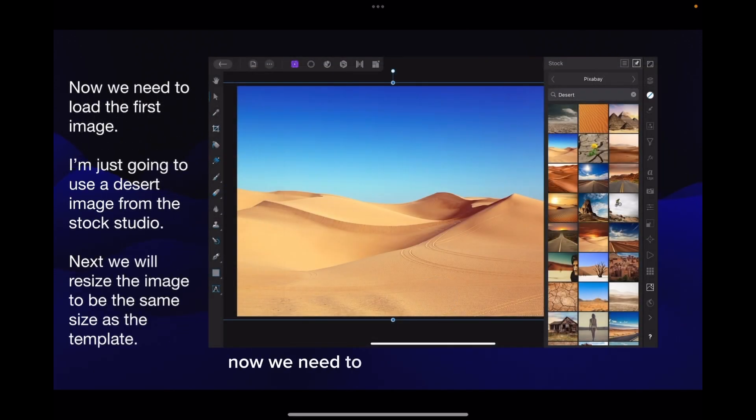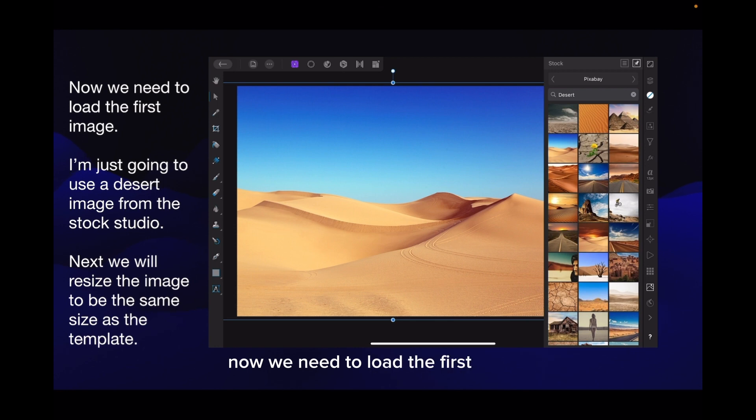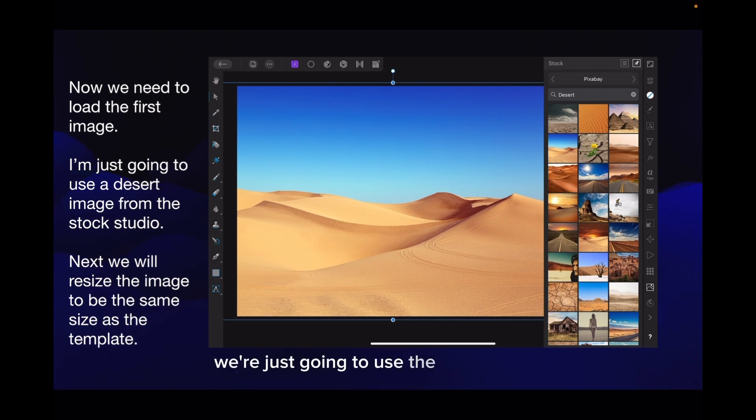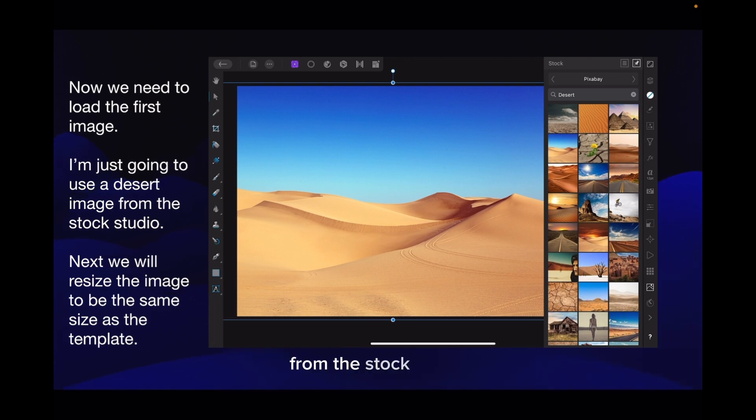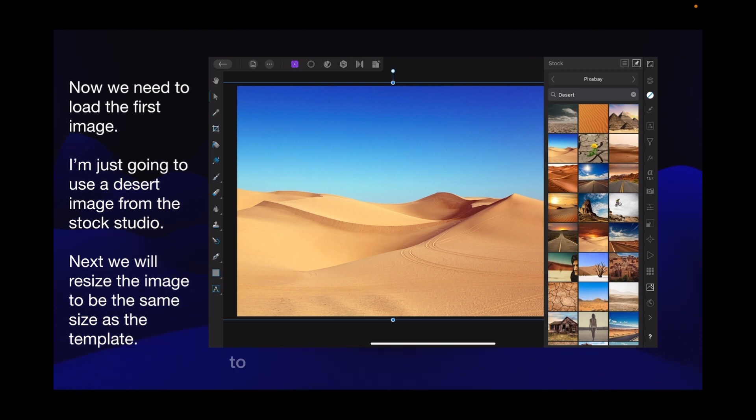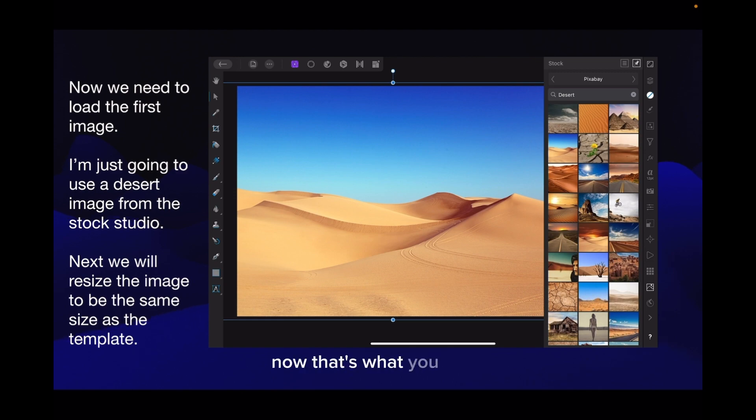Now we need to load the first image and for this exercise we're just going to use the stock studio. I'm going to use a desert image from the stock studio. Next we will resize the image to be the same size as the template.